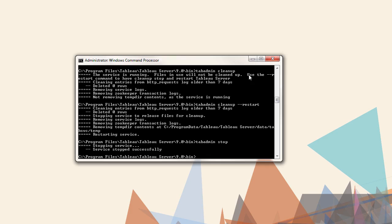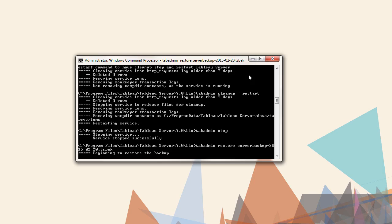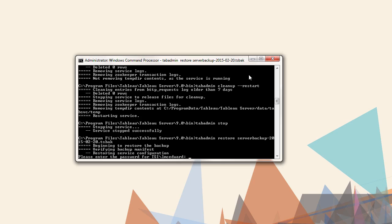Next, we need to point at the backup file. The command is tabadmin restore, followed by the backup file's name. You will be prompted midway through to enter the password for the Run As User account for Tableau Server.